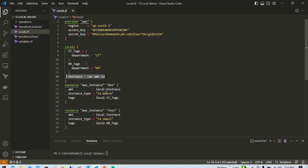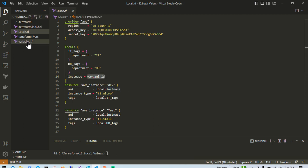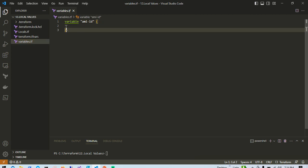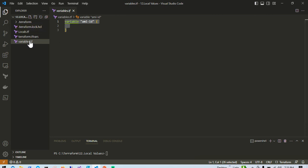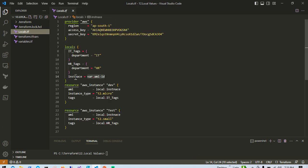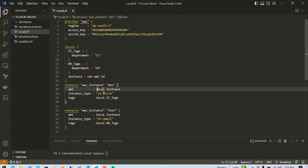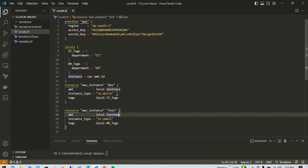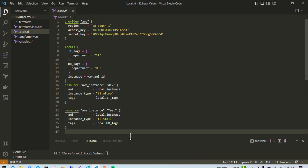For the instance, locals.instance references the AMI, and this variable is declared in the variables.tf file. The value of this ami_id variable is specified in the terraform.tfvars file. Going back to the terlocals.tf file, for the second resource block I also have instance_type set to t2, and locals.instance is already referenced there.